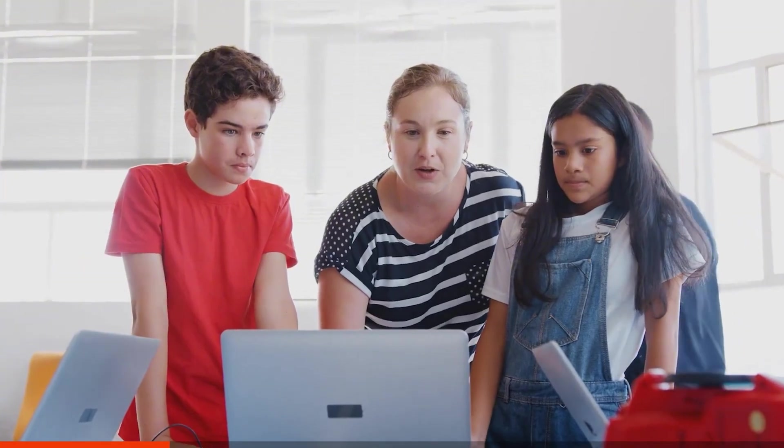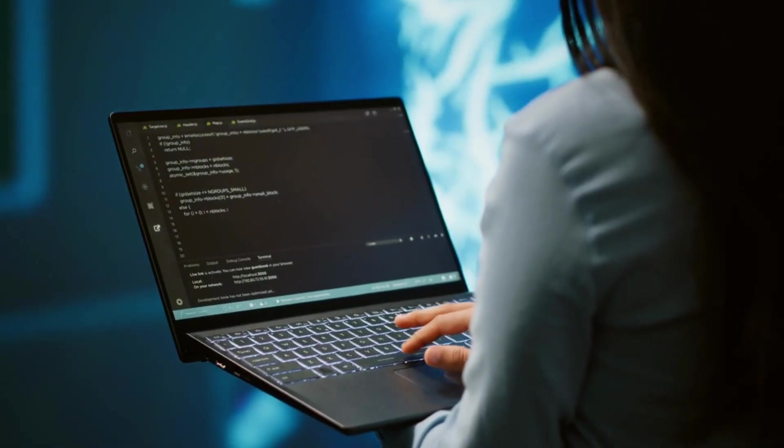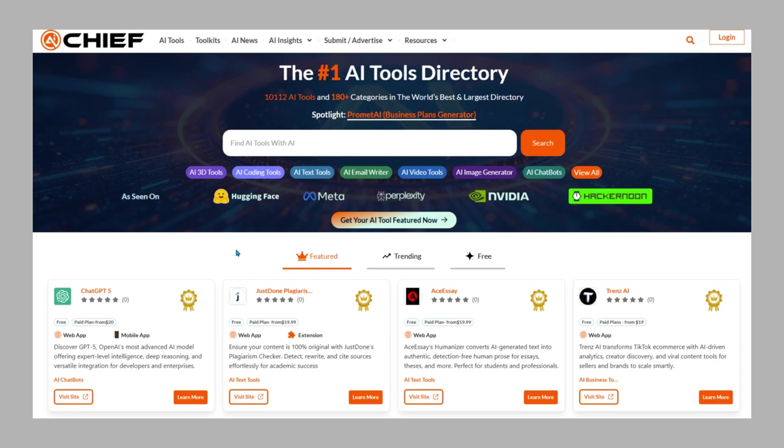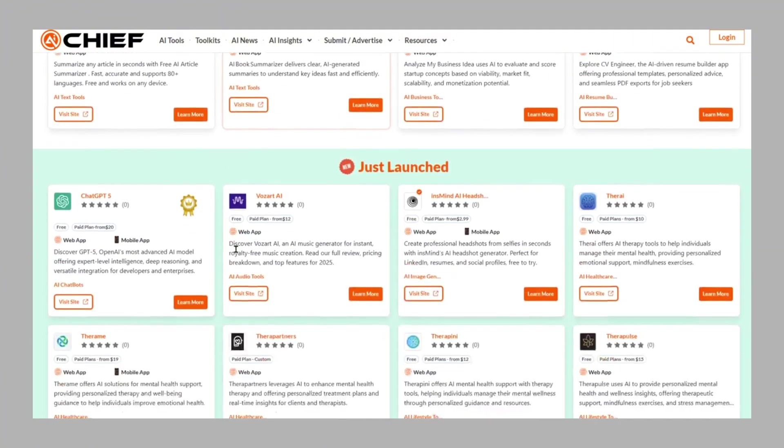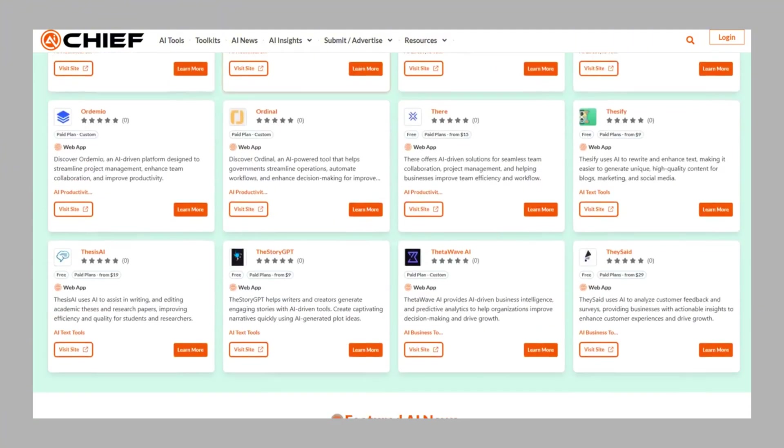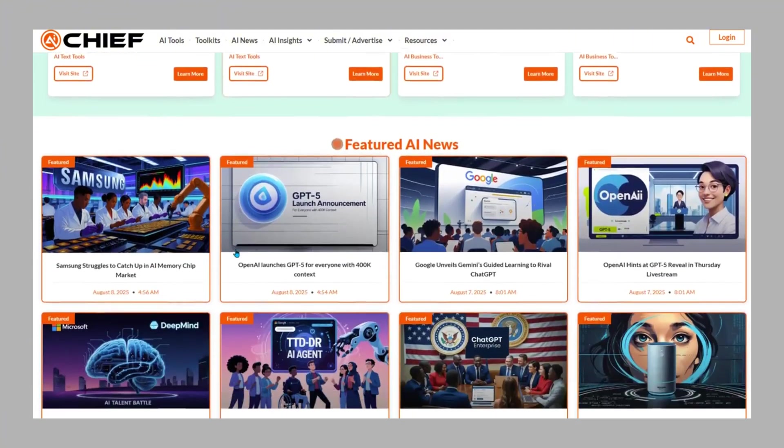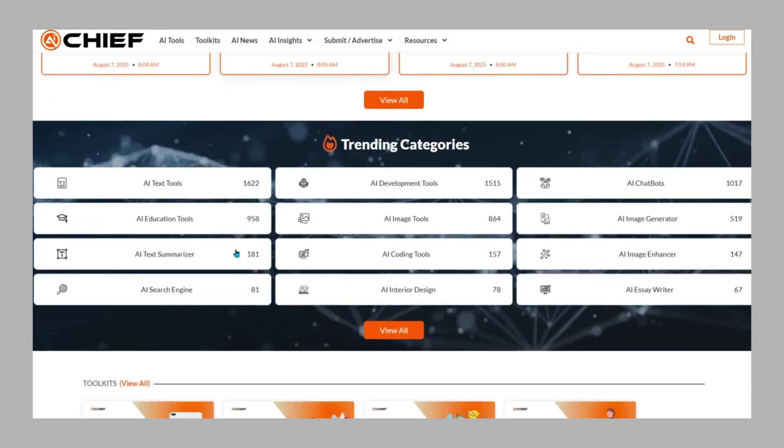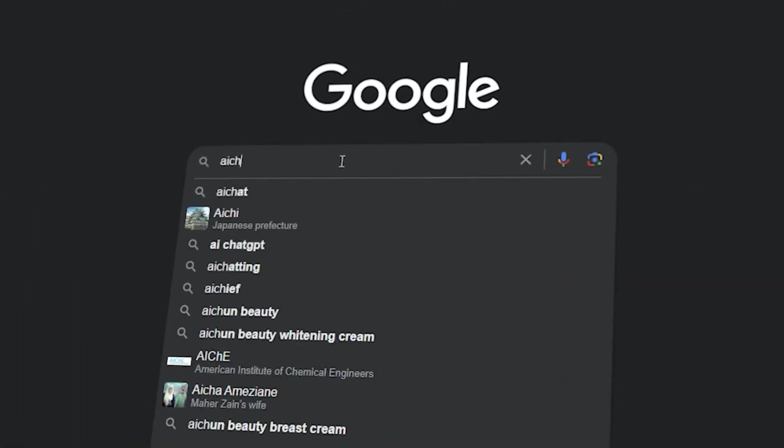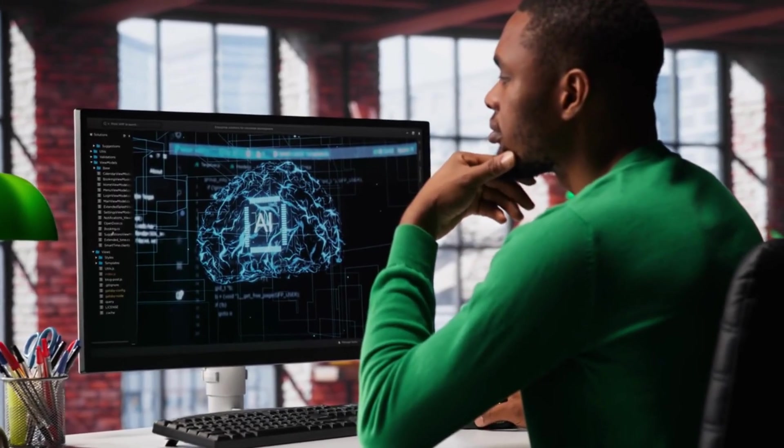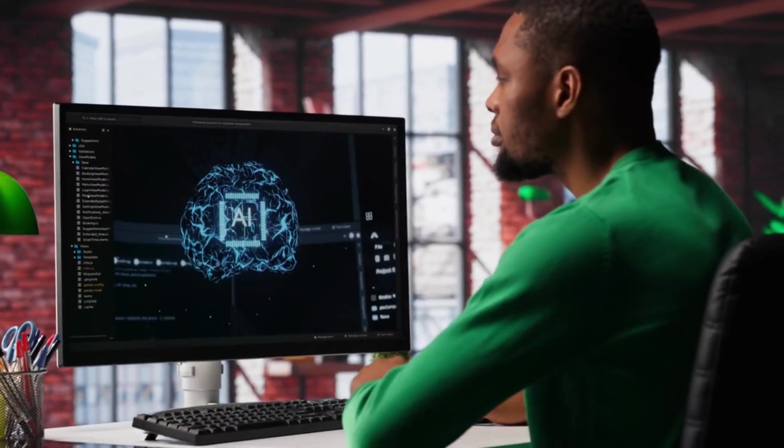So whether you're exploring AI for fun, for work, or for your next big idea, AI Chief is the place where everything finally comes together. No more chaos, no more scattered tabs, just one organized powerful platform to help you stay ahead. Ready to level up? Head over to AIChief.com and see what the future feels like when it's finally organized.